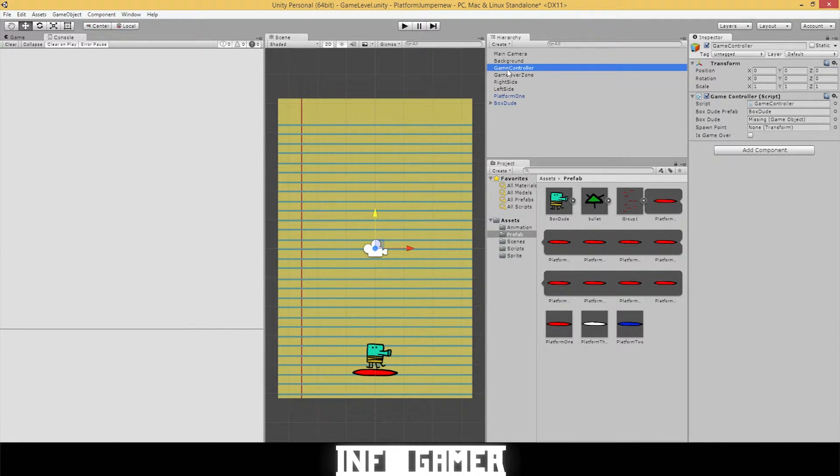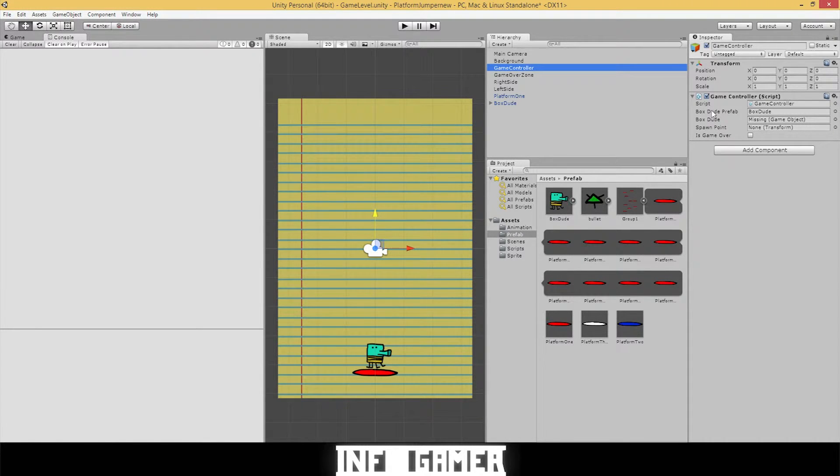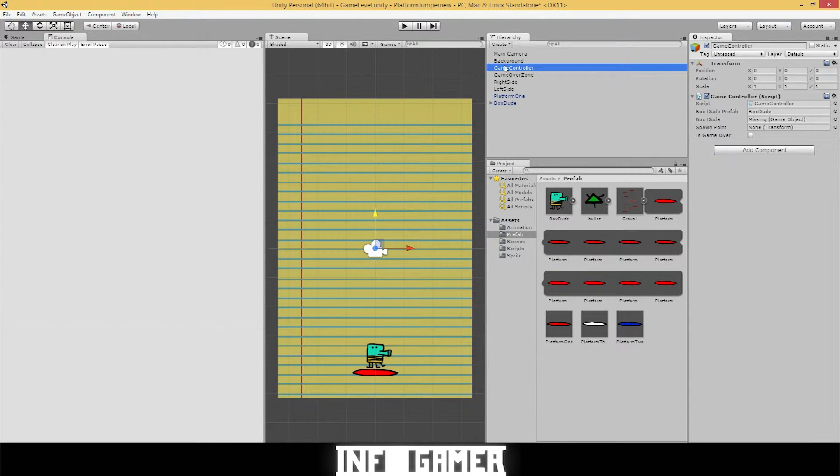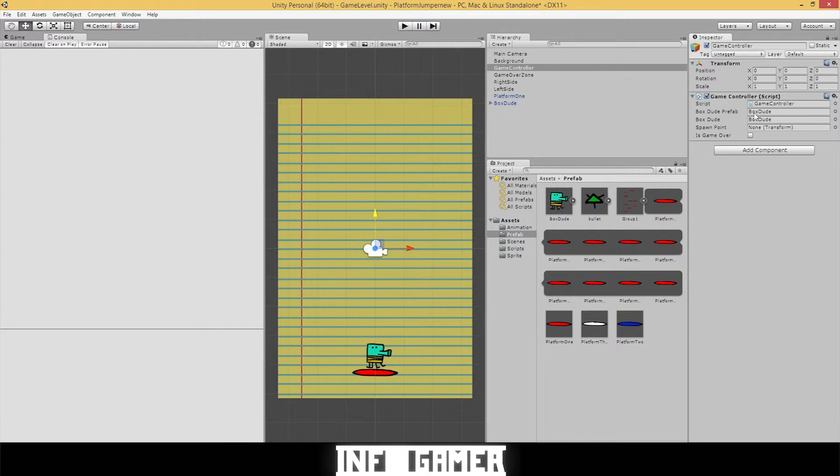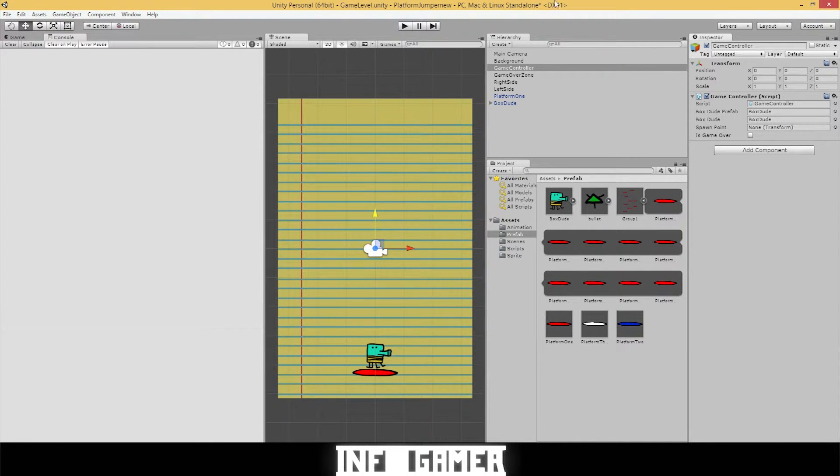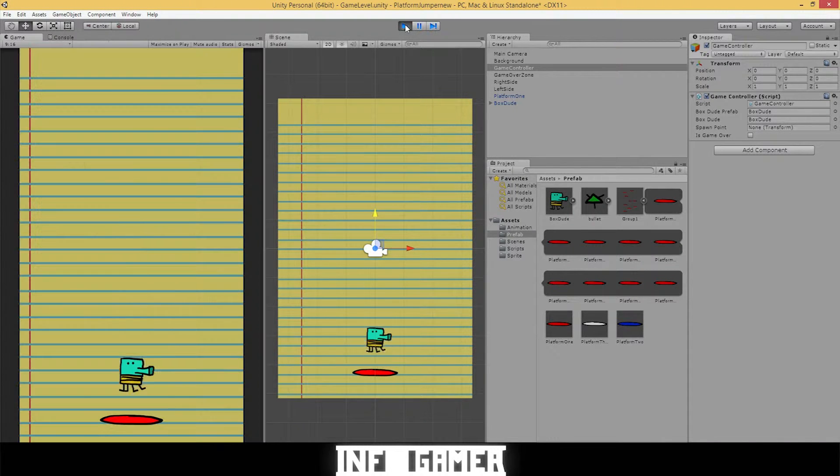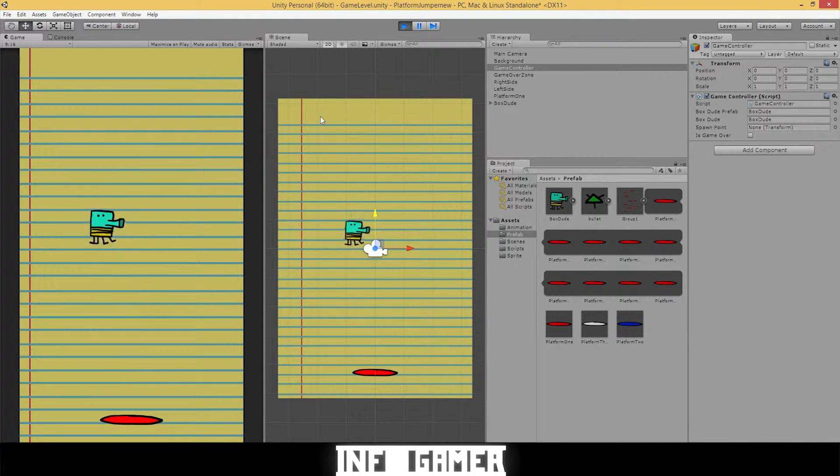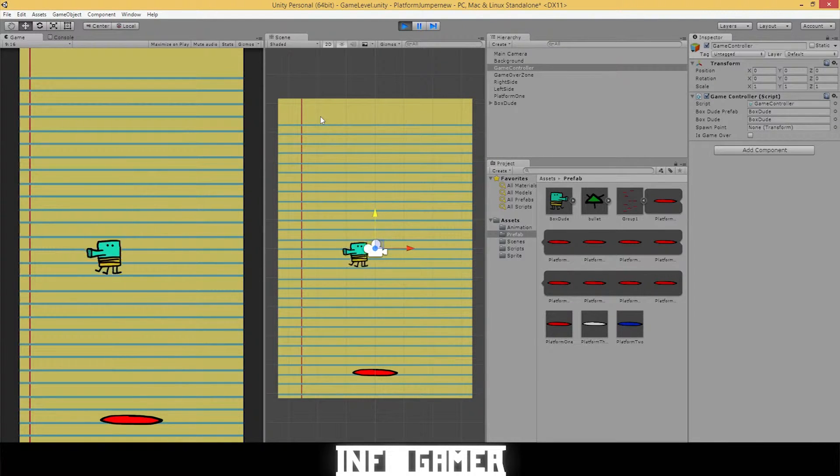Let's move him down, position him right above the platform. And we're going to need to drag him onto the game controller. Since we removed the spawn thing, we need to actually drag this new box dude into the box dude section right here. Now that we've done that, we're ready to put the shooting action onto our character.